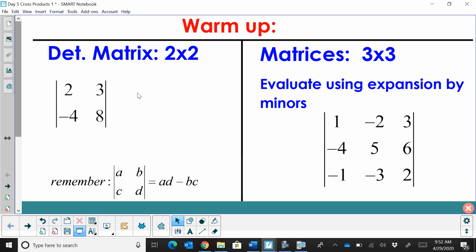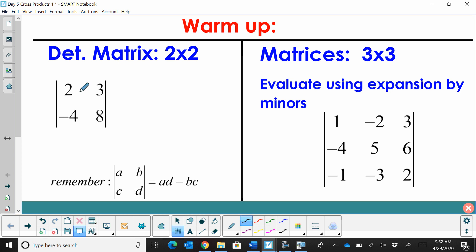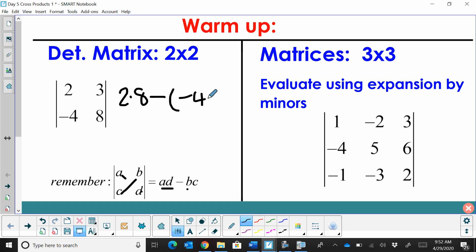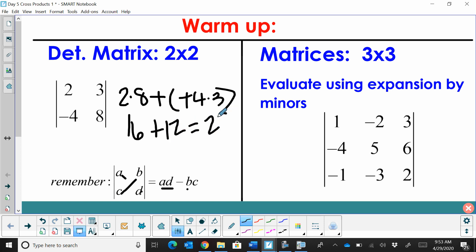Before we jump into cross products, I want to review how to find the determinant of a 2x2 matrix. When we have a 2x2 matrix, we simply multiply the diagonals A times D and subtract B times C. So here we take 2 times 8 and subtract the product of negative 4 times 12. That gives us 16, and with a double negative we add 12, giving us 28.